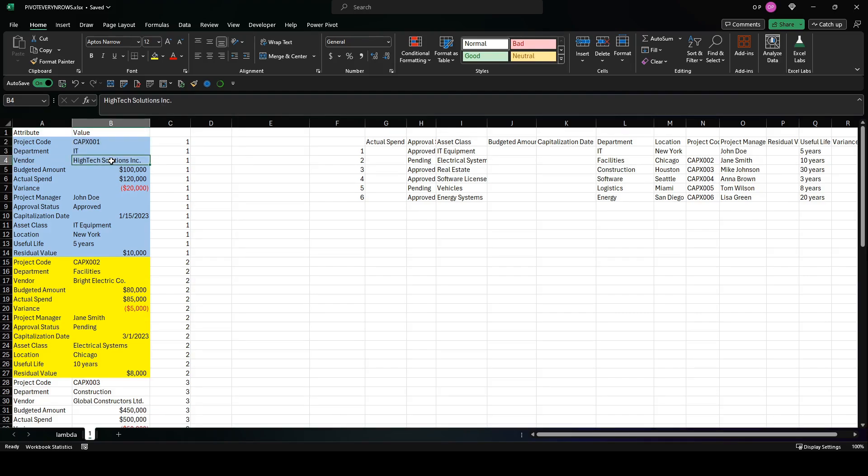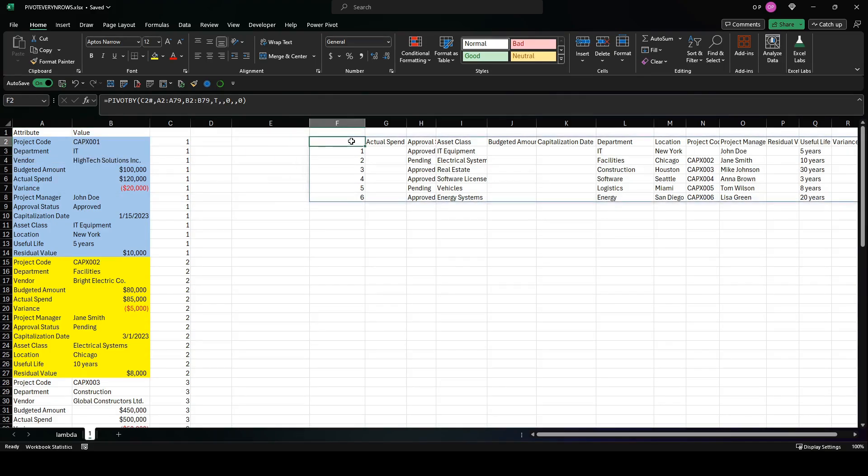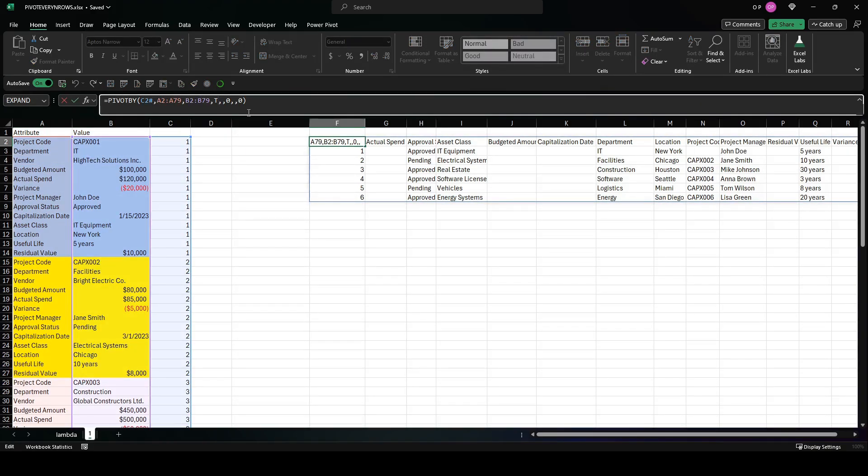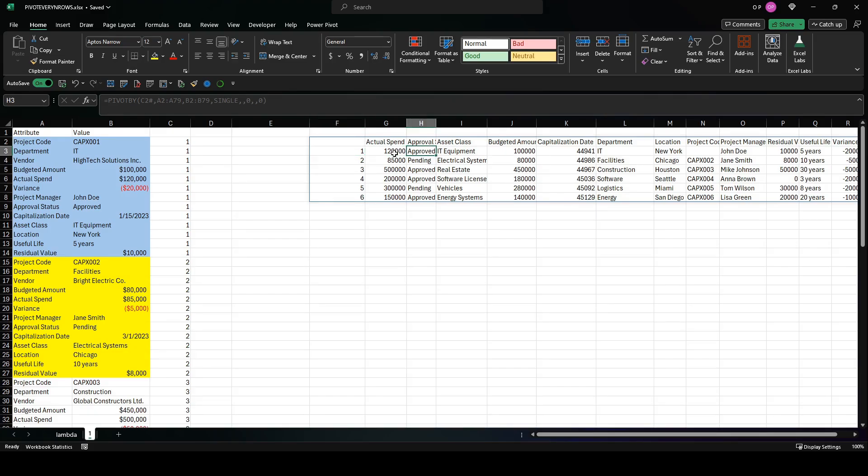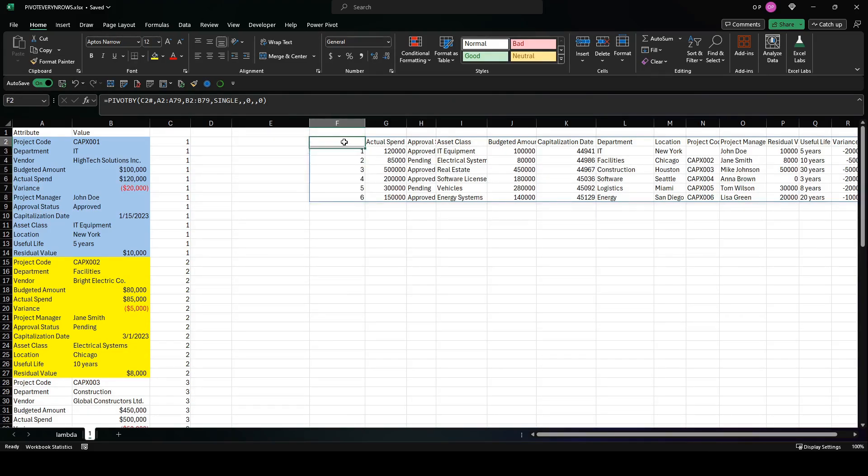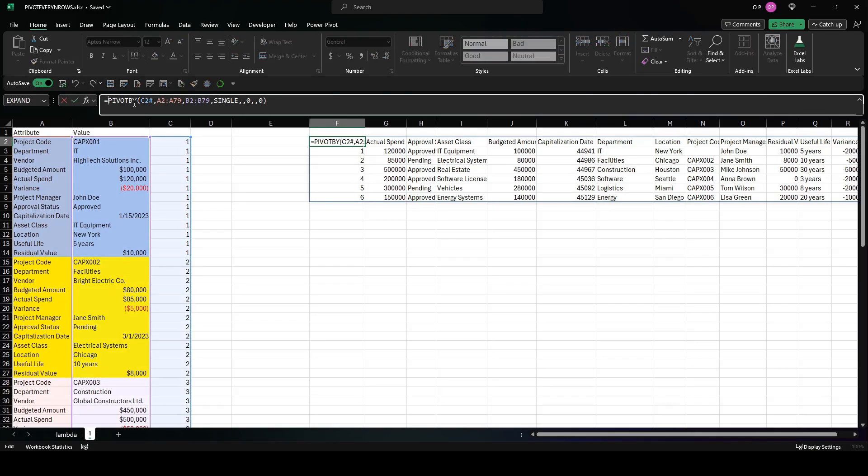Which is this cell here. An implicit intersection in Excel is done with the at symbol, or you can use the single function. So if we put the single function in here, you'll see that I've actually now got all of the values that I need, text and numeric. Next thing we need to do is get rid of this column. We don't need this column; it's not part of the input data. We can do that using drop.